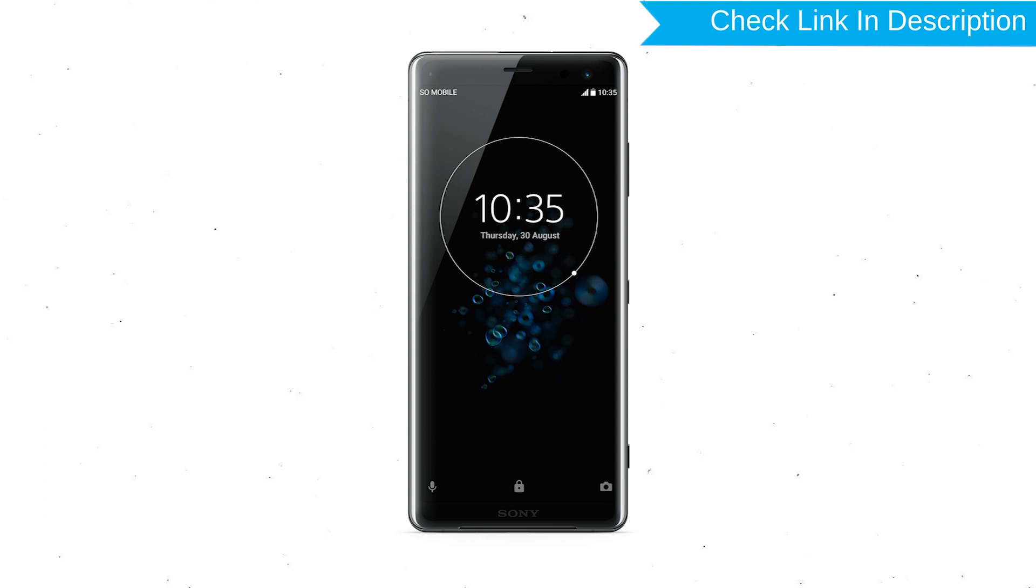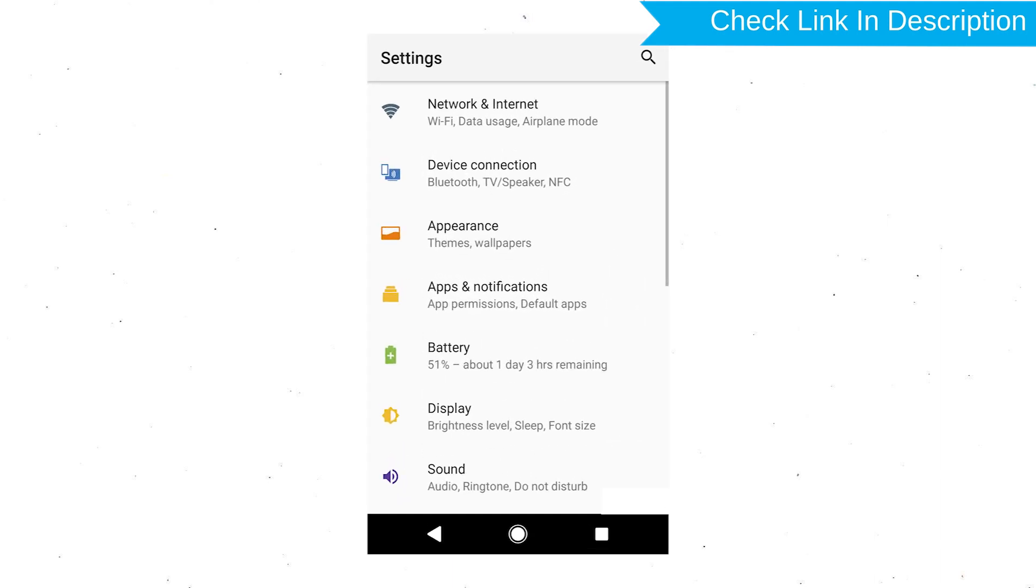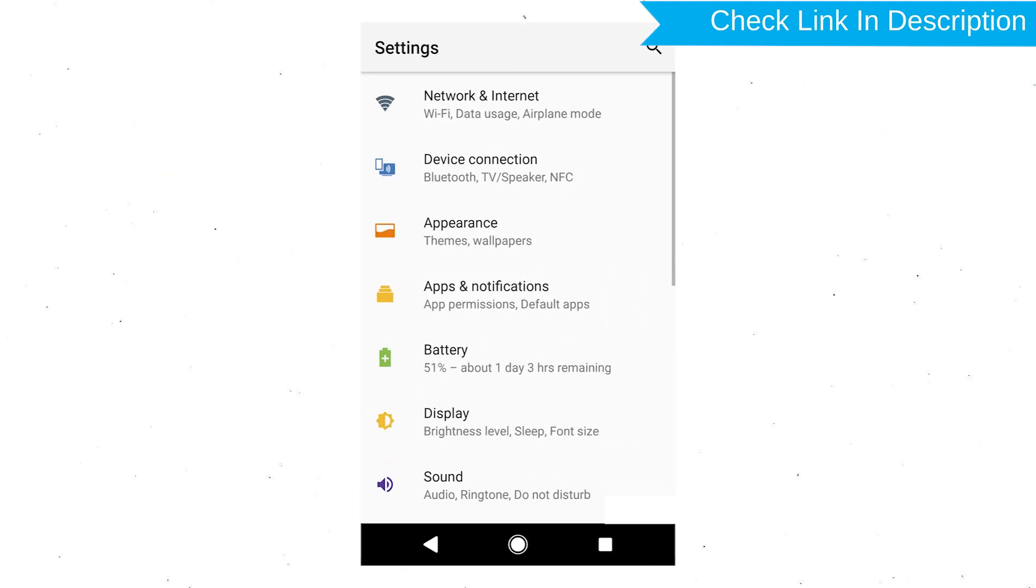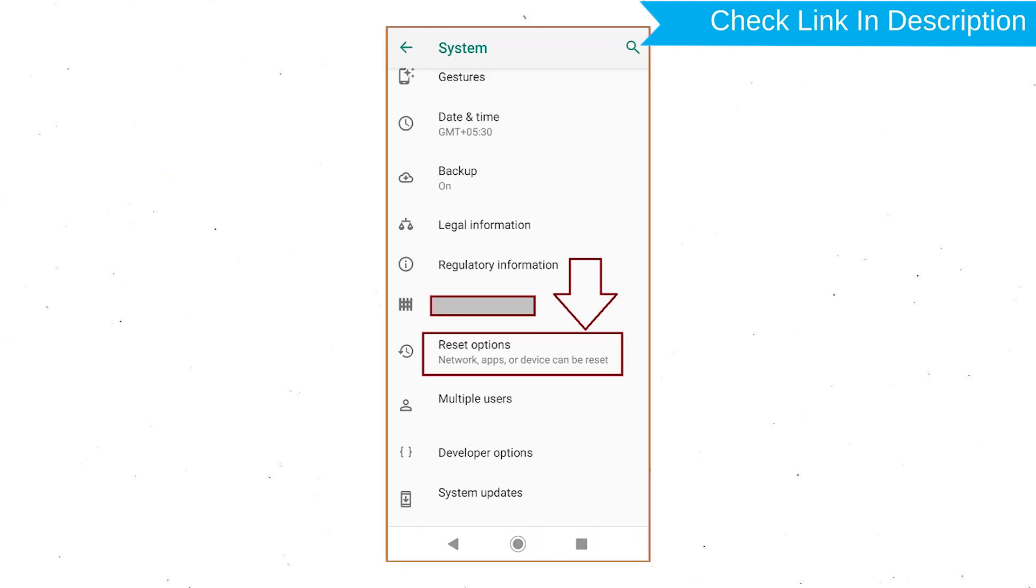Power on your Sony Xperia Mobile by holding the Power button. First open Settings menu. Next, find and select Reset option.